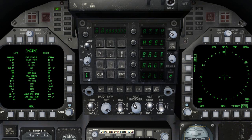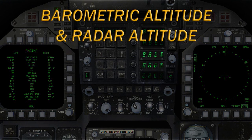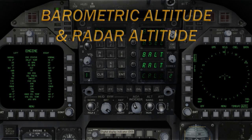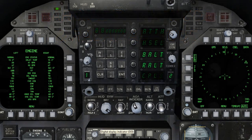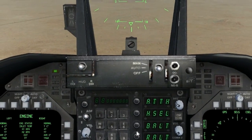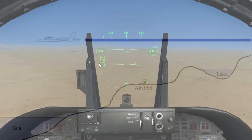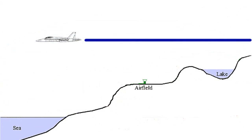Next are the barometric altitude hold and radar altitude hold modes, indicated as BALT and RALT respectively. With the barometric altitude hold mode selected, the autopilot will maintain the altitude flown by the aircraft at the moment the BALT mode has been engaged. This frequently used mode is useful for maintaining a certain altitude above sea level for long durations of time.